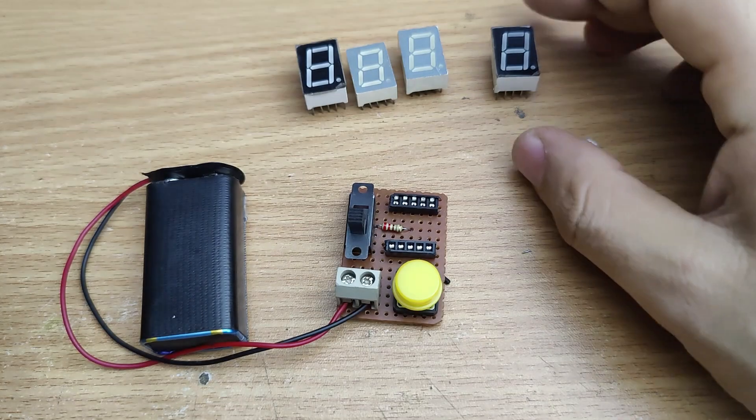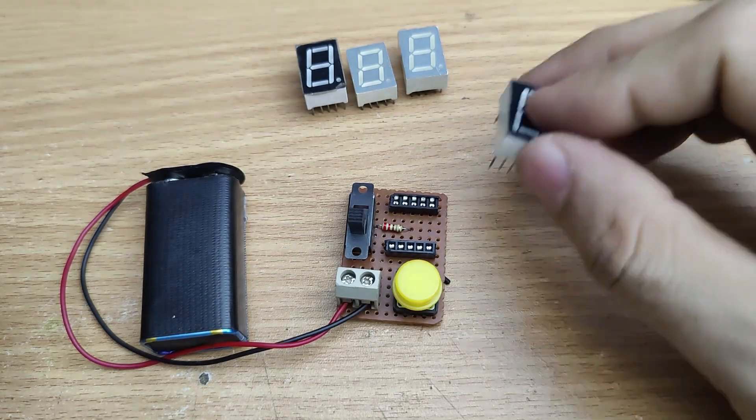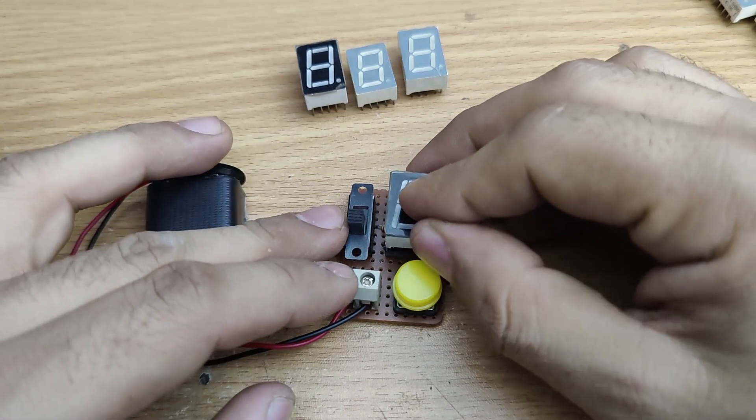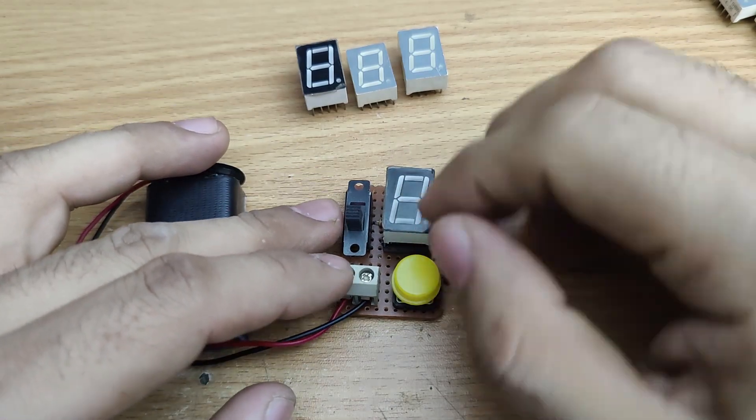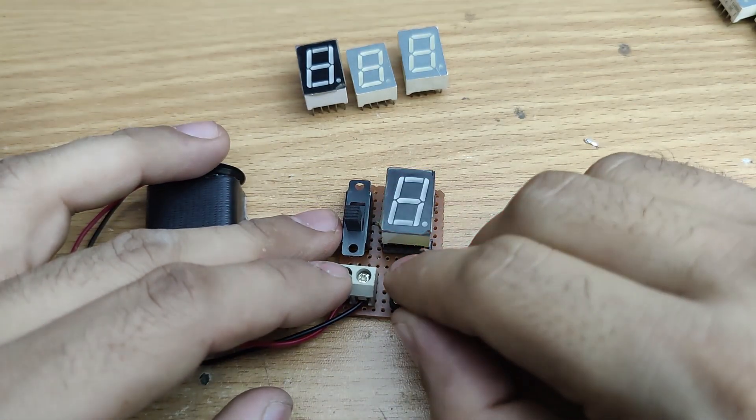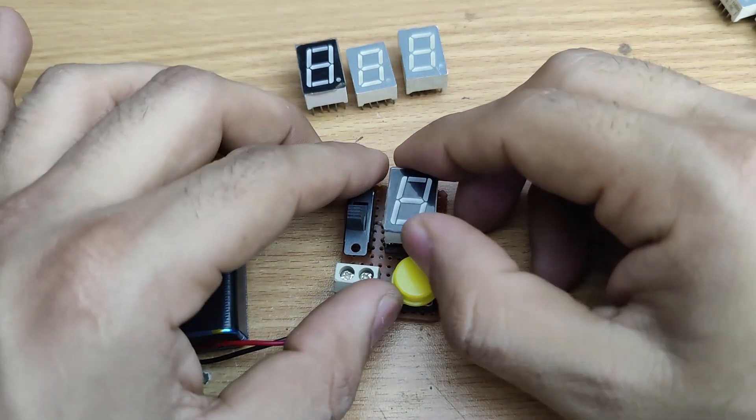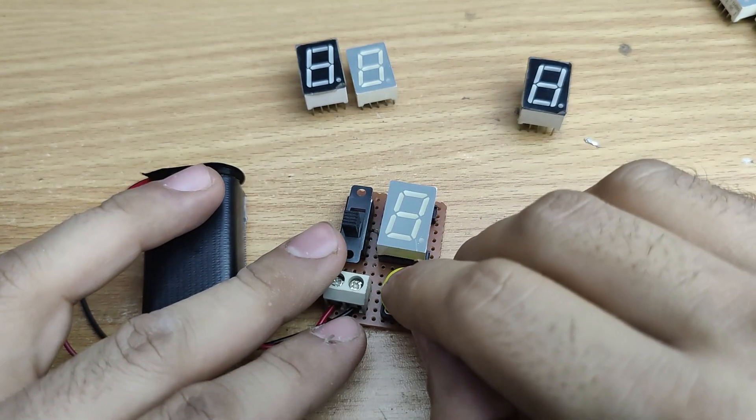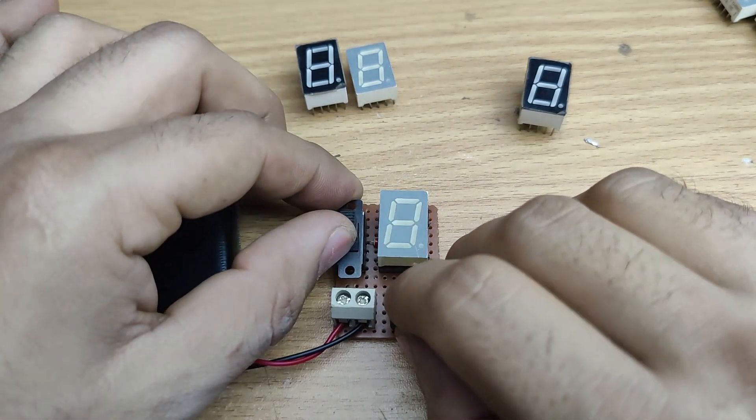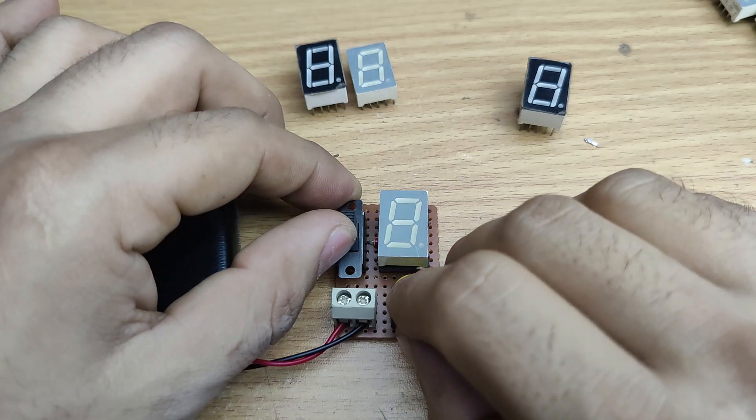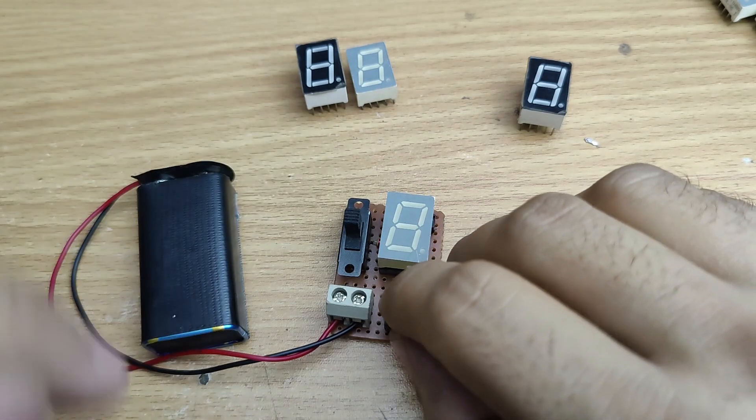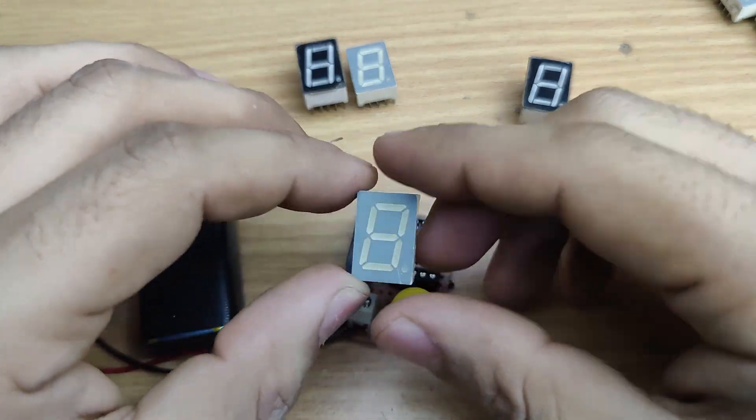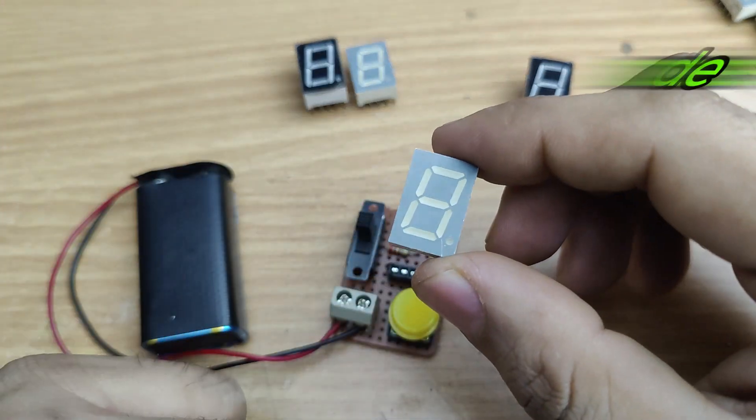Now let's test some 7 segment displays. Insert the display into the IC base and press the button. If all segments light up, the display is in perfect working condition. If no segments glow, change the DPDT switch position to switch between common anode and common cathode modes.